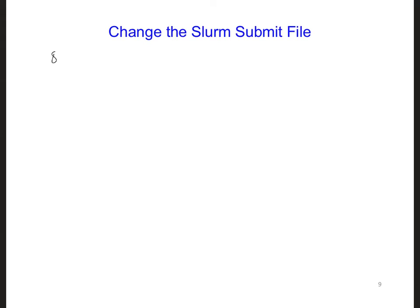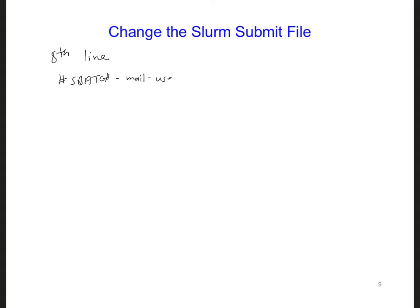In the Slurm file that I gave you, make sure to change the 8th line from the top. So the 8th line, so that it has your email address in it. So on that line, there's sbatch, and it talks about mail. It's going to send an email, and it has an equal sign, and then right here, you want to put in your email address.